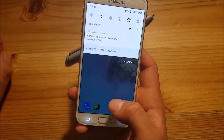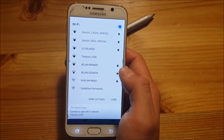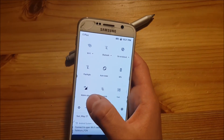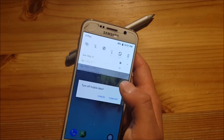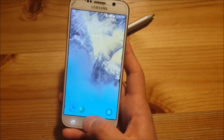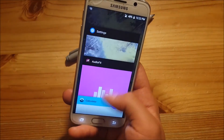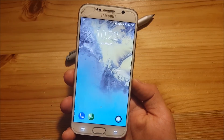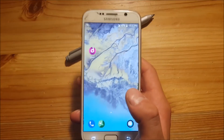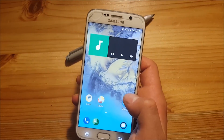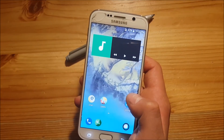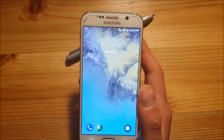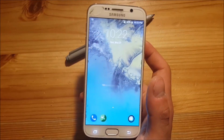This ROM doesn't have many bugs — almost everything is working. Wi-Fi is working, Bluetooth is working, the SIM card is working, and mobile data is working. The ROM is quite smooth and doesn't lag much. Battery life is not the best — I have 48% left right now. If you don't use your phone heavily, you'll get a full day, but if you use apps like Facebook and Instagram you'll probably need to charge it during the day.